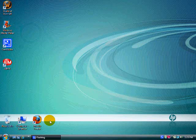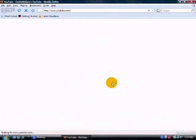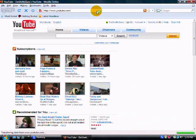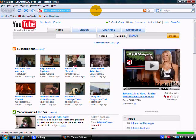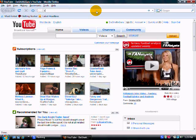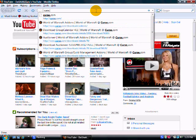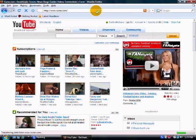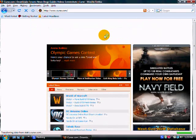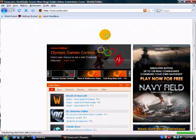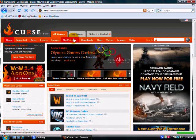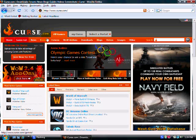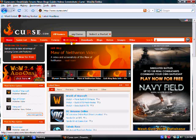So first thing, open up your internet browser, go to curse.com - C U R S E dot com. Look up here in the navigational bar, find the button near the middle that says WoW add-ons.